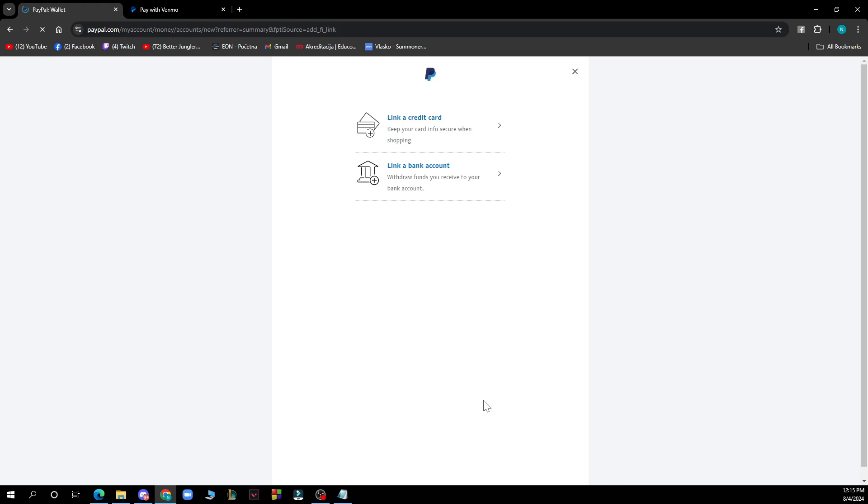Select Venmo from the list of available platforms to enter your credentials. We'll be focusing on link card for this. Click on link account card but keep your card info secure when shopping. Then verify your linked PayPal account on Venmo and start using it as a payment method.